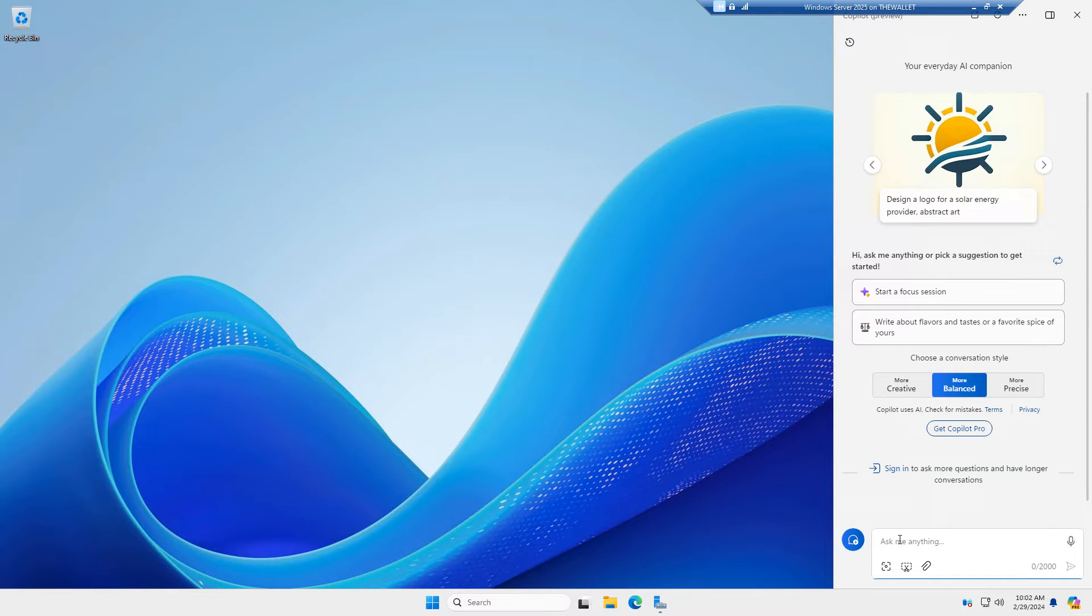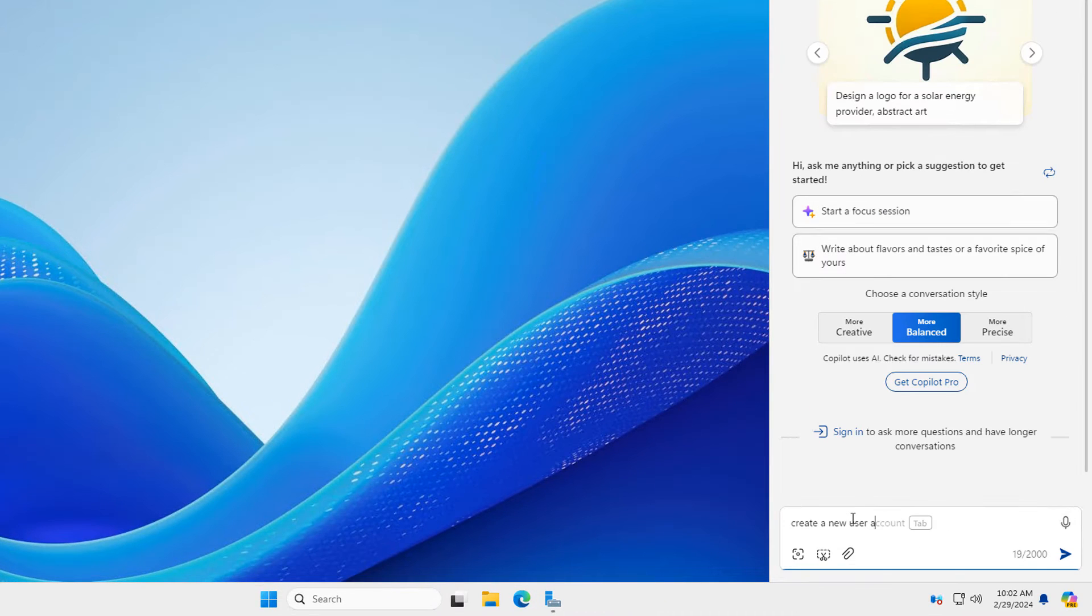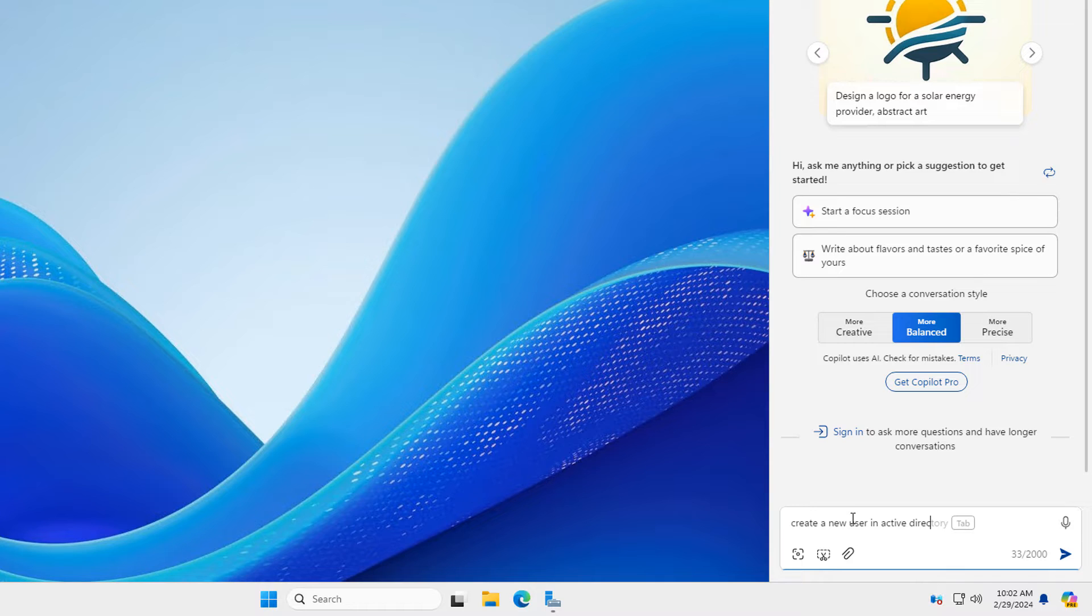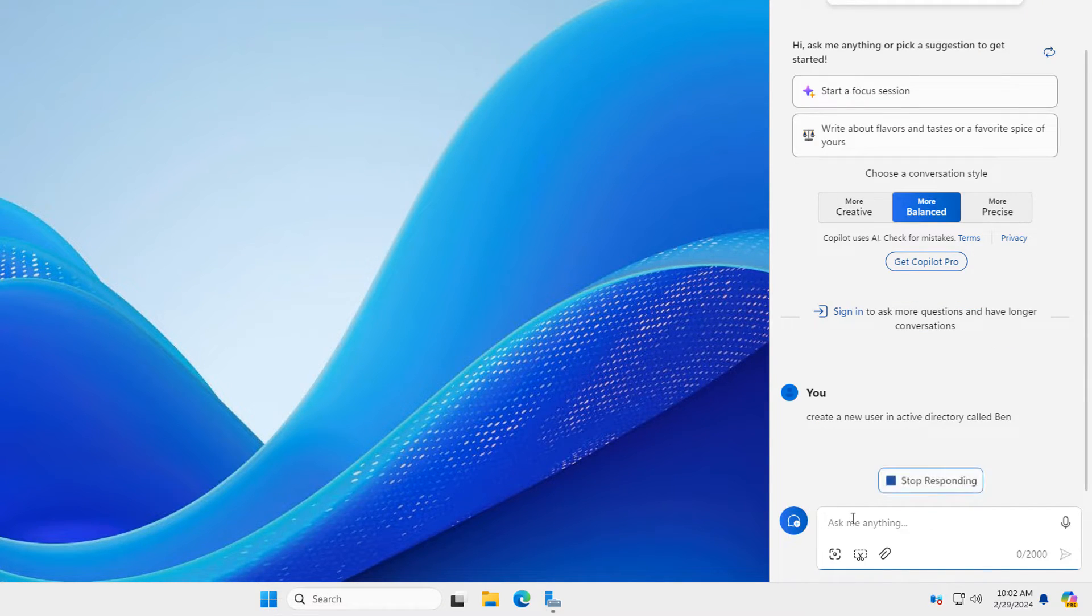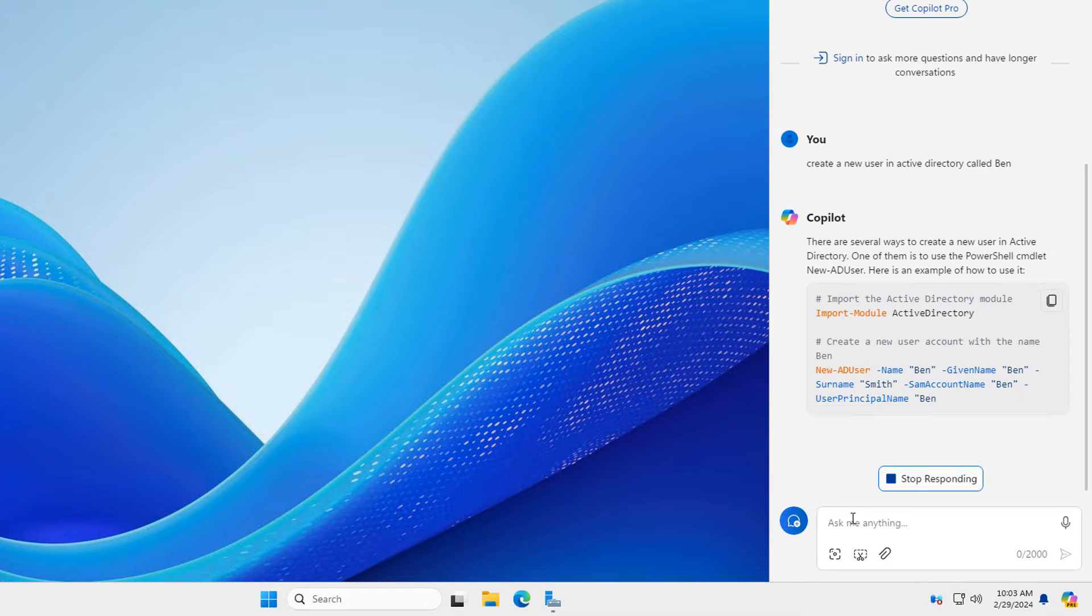And let's see what happens when I type in a question. One of the biggest questions I had was if you could go ahead and type a command in such as go ahead and create a user and active directory for me. Will it do it?